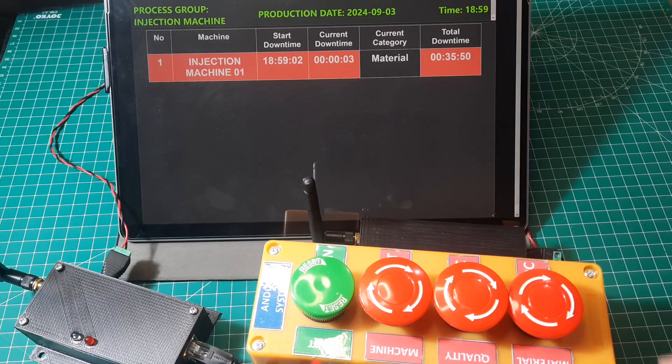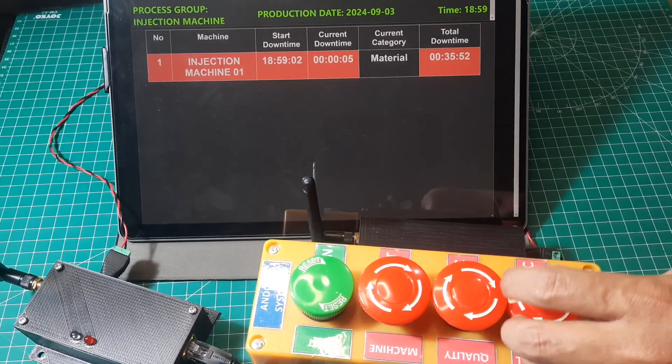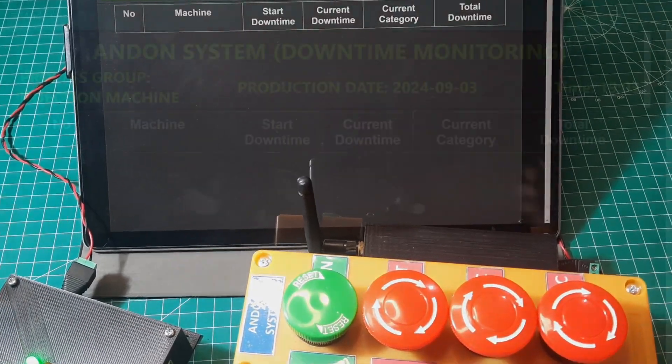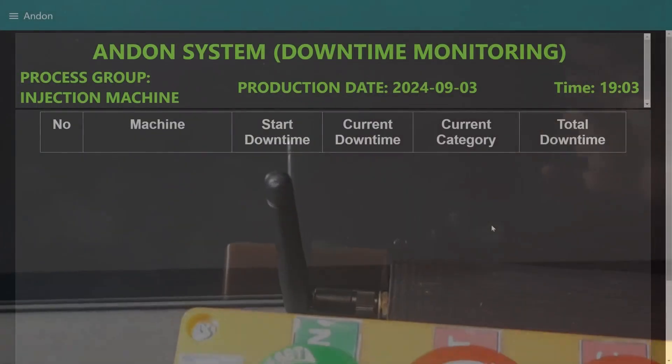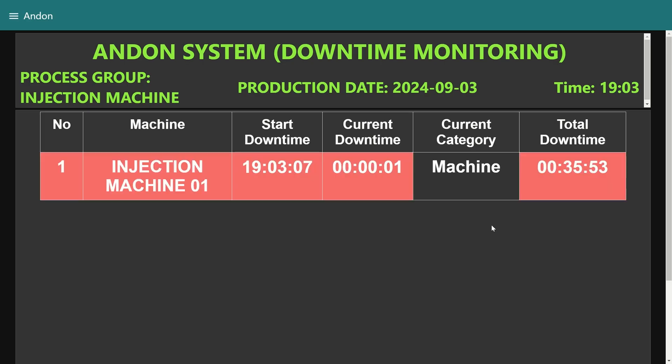In summary, this video showcased the implementation of an Andon system using LoRa communication and Modbus integration. We demonstrated how the system operates, from the Andon button box that reports machine status and downtime, to the receiver unit that processes and displays this information.